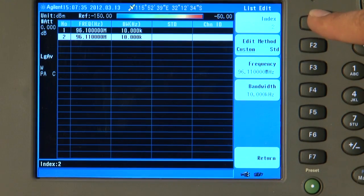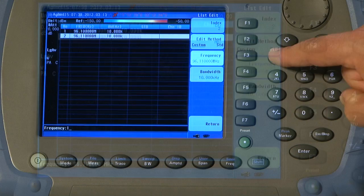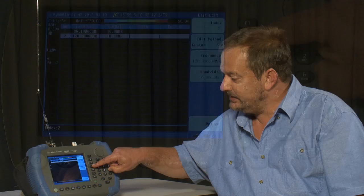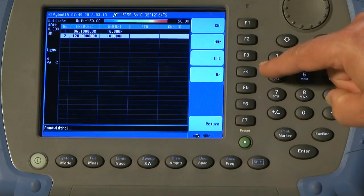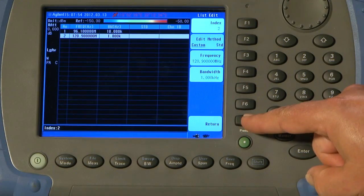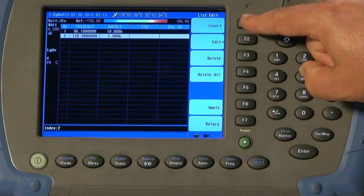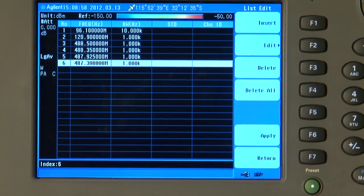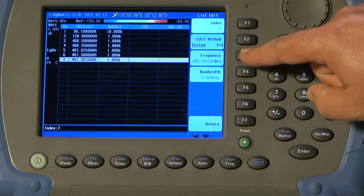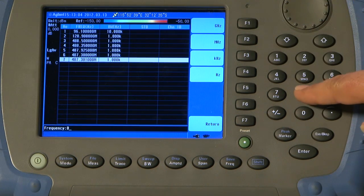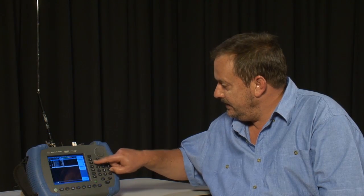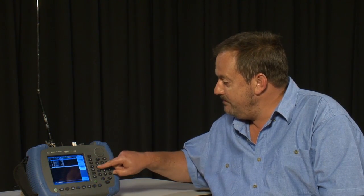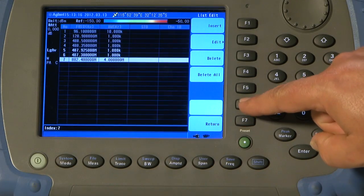We will go for an airband frequency, the local ATIS transmission, 120.9 MHz. And I will set the bandwidth to, say, 1 kHz. Again, that will be wide enough to capture the carrier of that transmission. And I will add a few more. And finally, we will add a wideband CDMA mobile phone transmission at 882. And that will have a bandwidth of 4 MHz. We then press Apply.